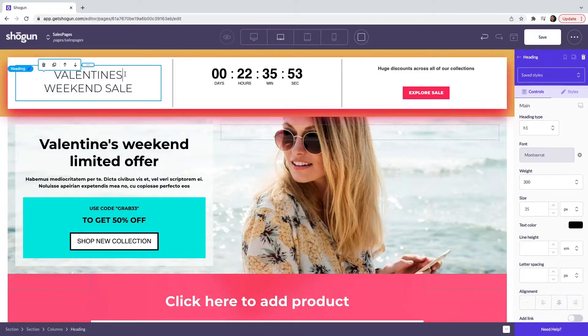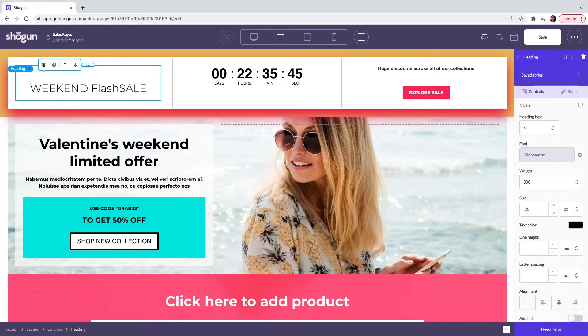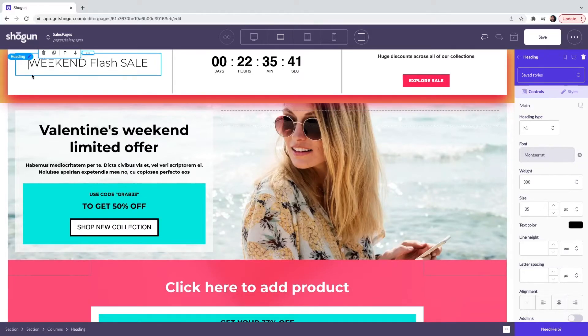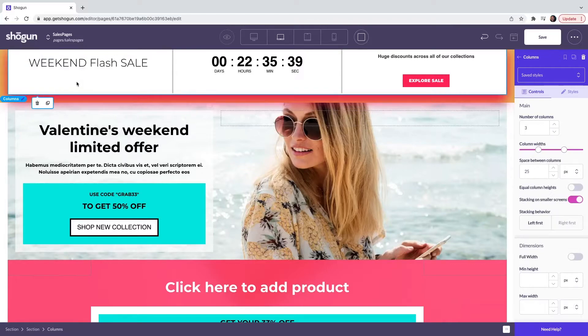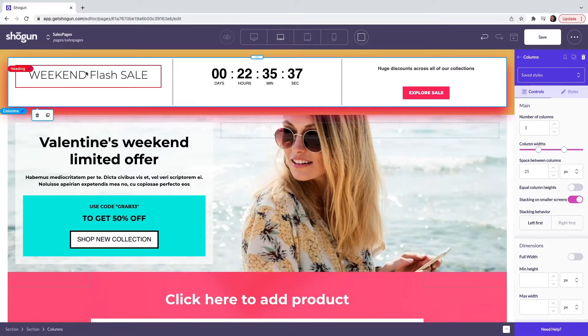Here, I'm going to edit what the heading says. So I'm going to change this to weekend flash sale. And I'm just going to edit where that's placed. And that is our heading element.